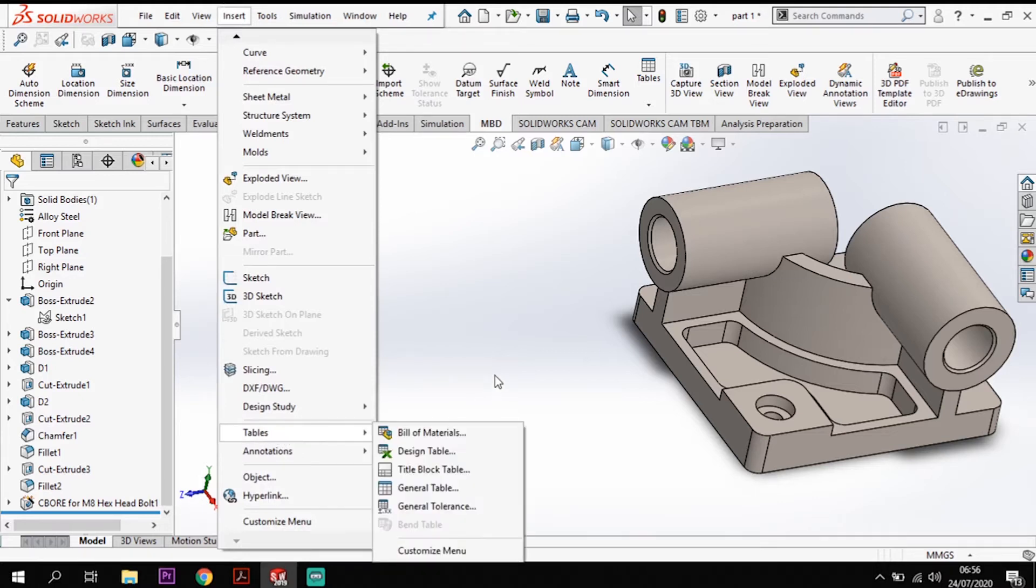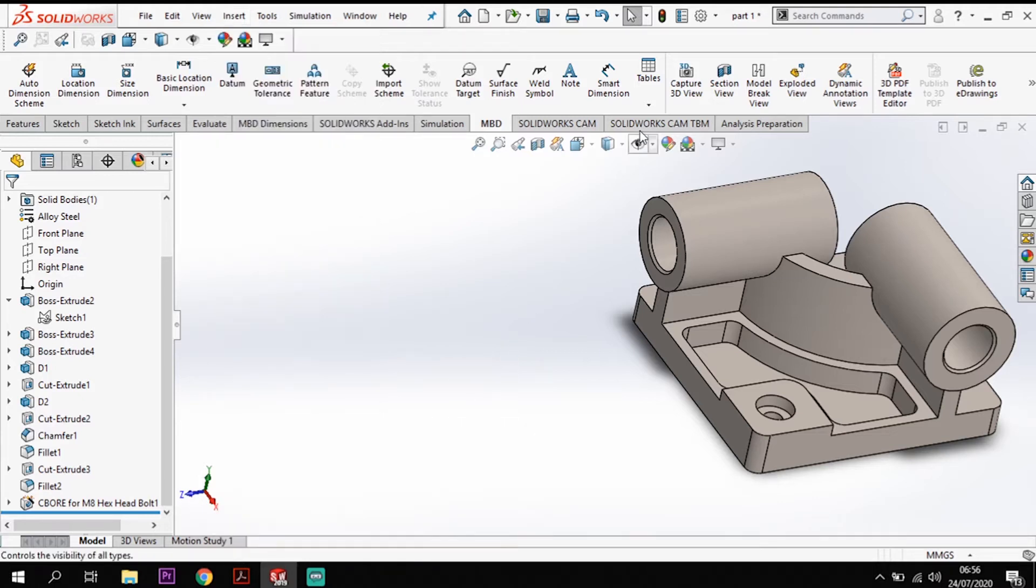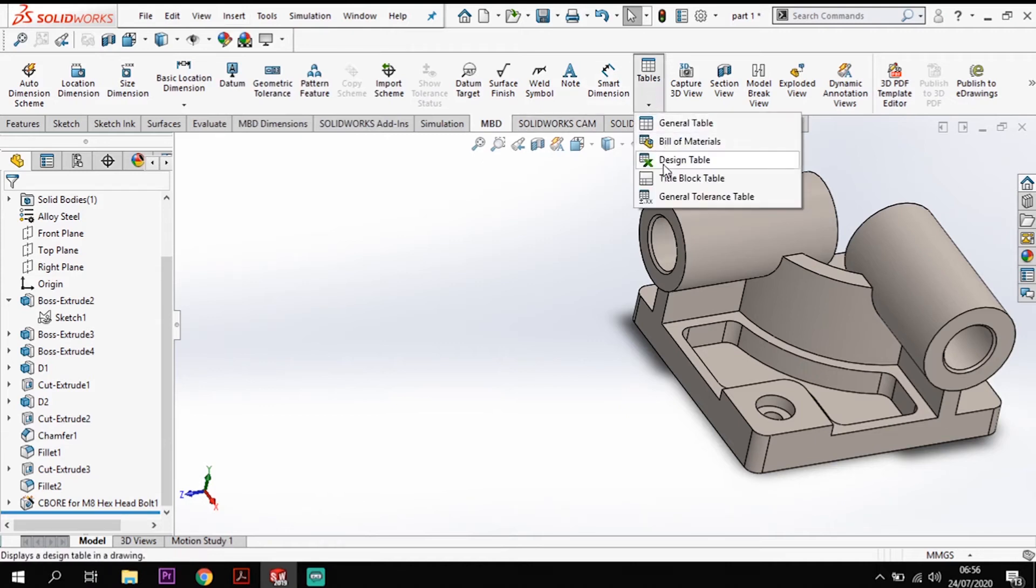Okay so you're going to insert and tables there at the bottom or you can go to the MBD tab and you've got tables here and we're after the design table.